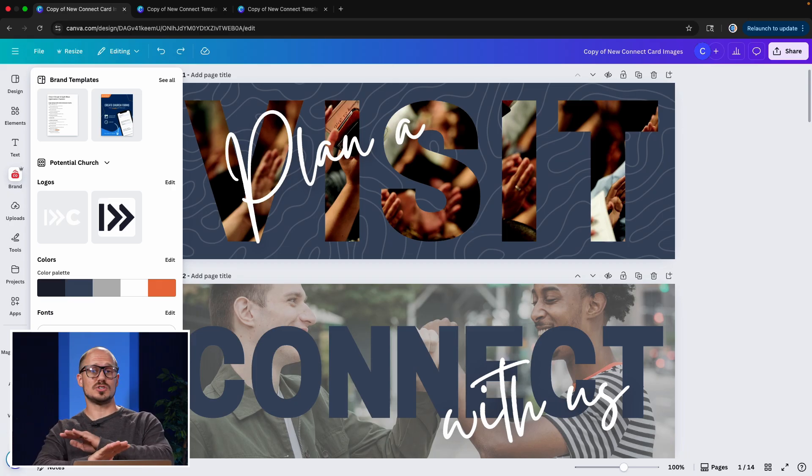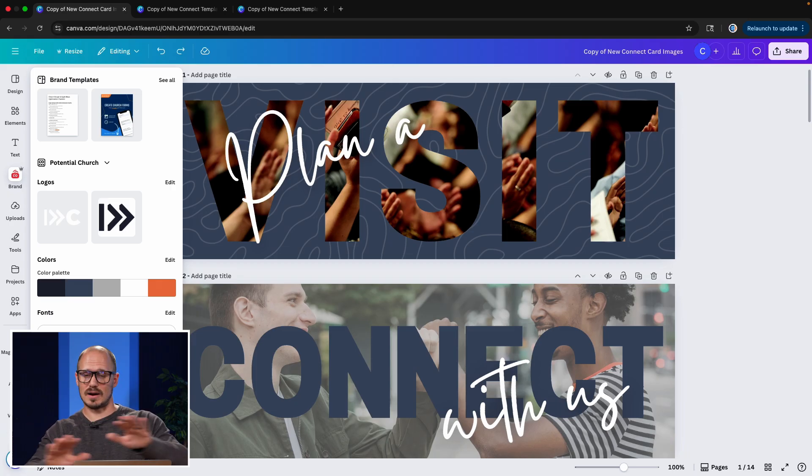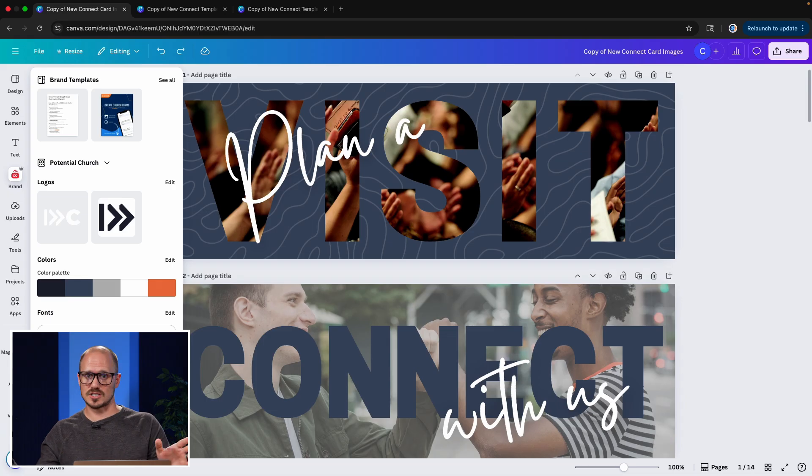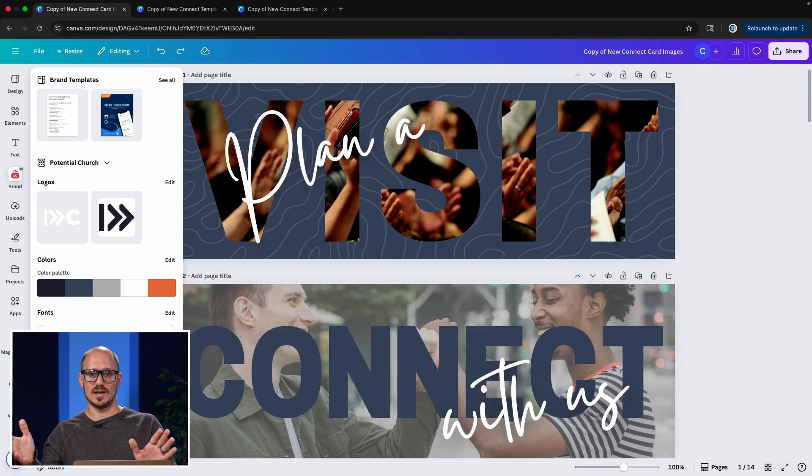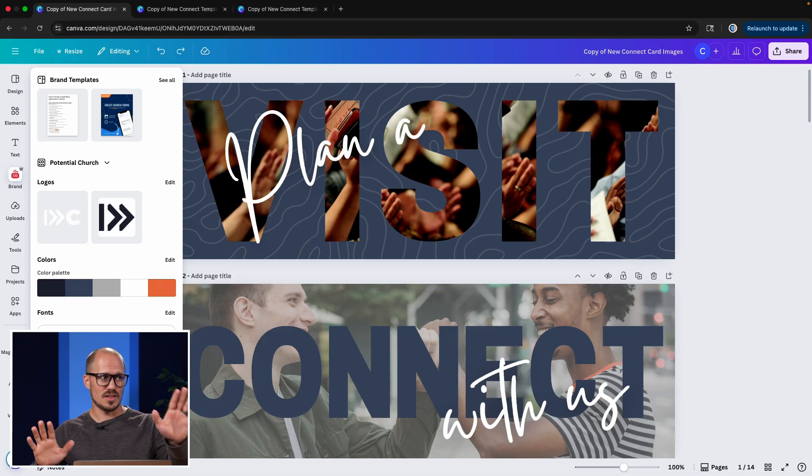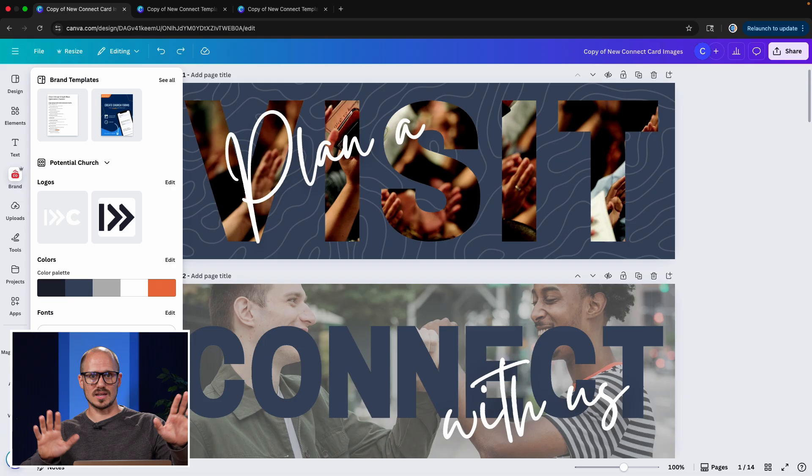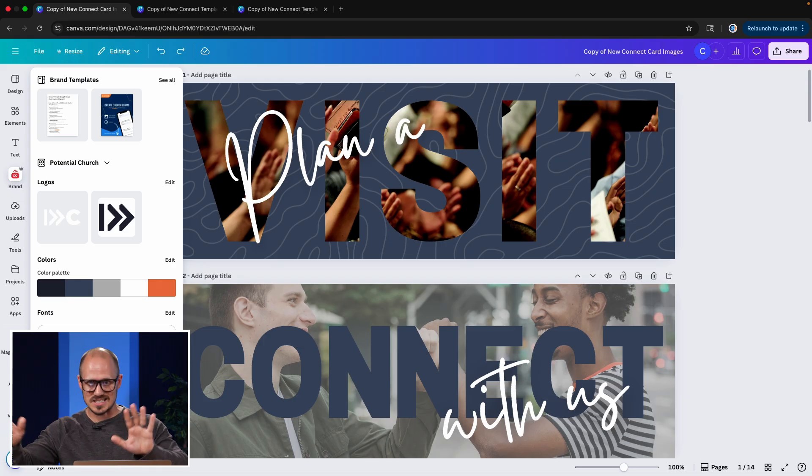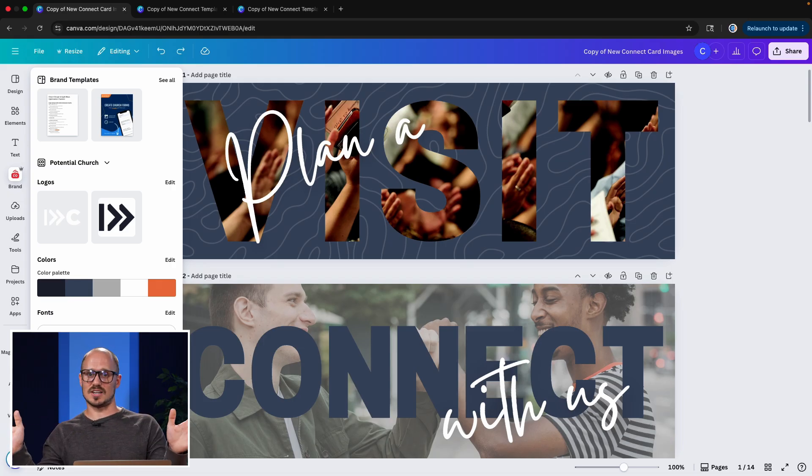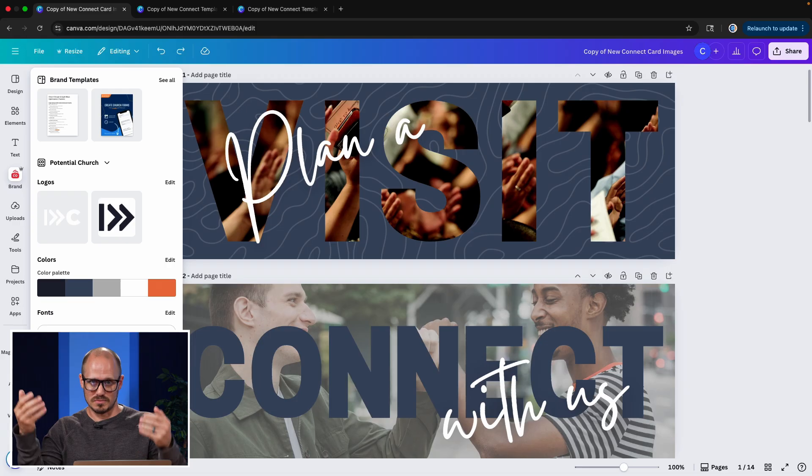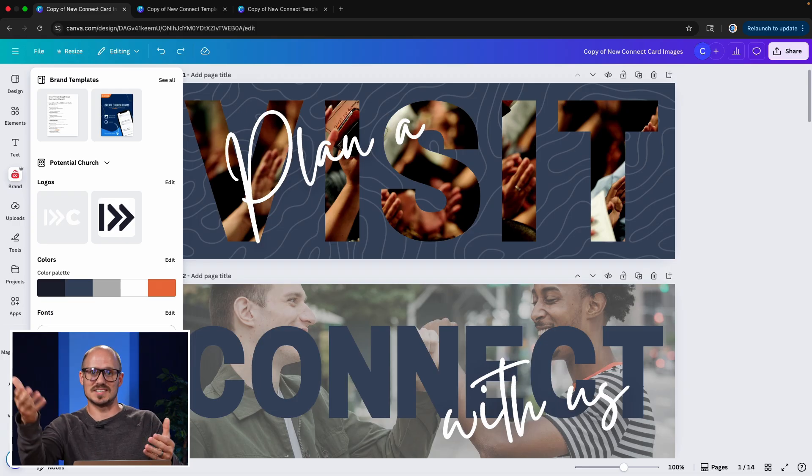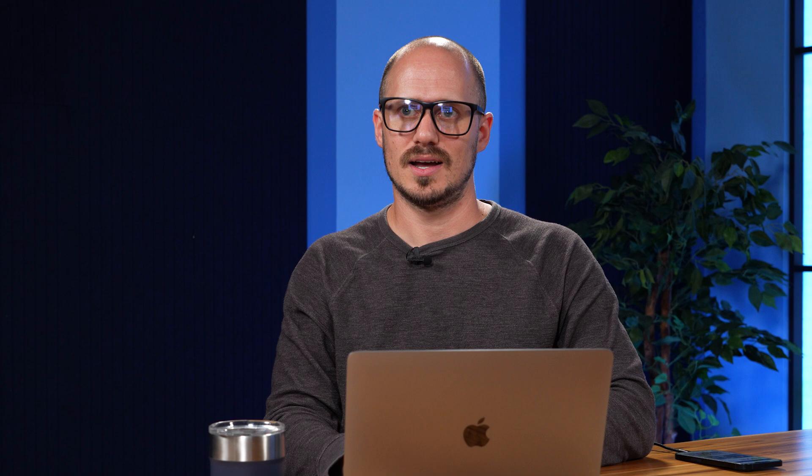That helps you make everything or keep everything very consistent across the board, no matter what you're creating. And so it's also cohesive with the way that your church presents itself across the internet. This is your secret weapon for making you look like a graphic design pro at your church as you use Canva.